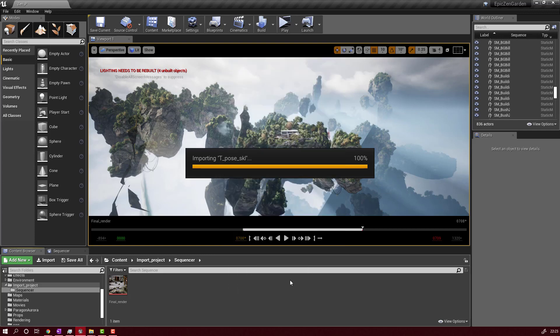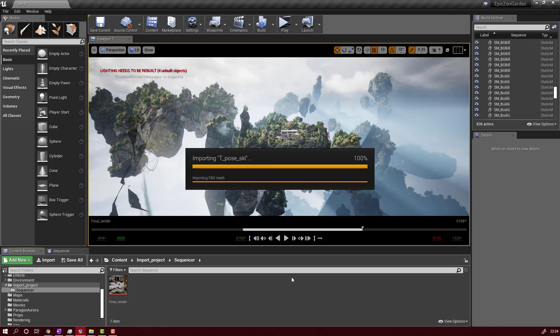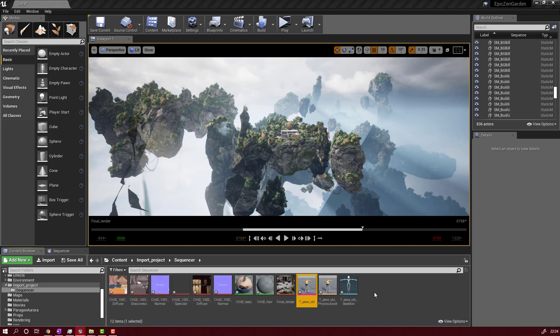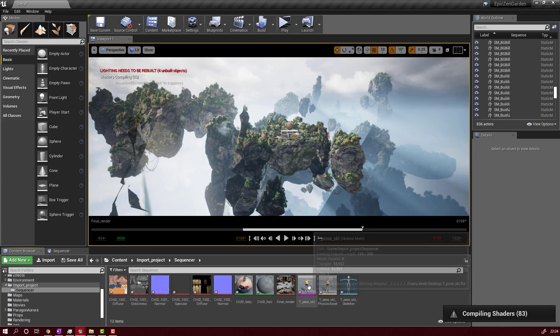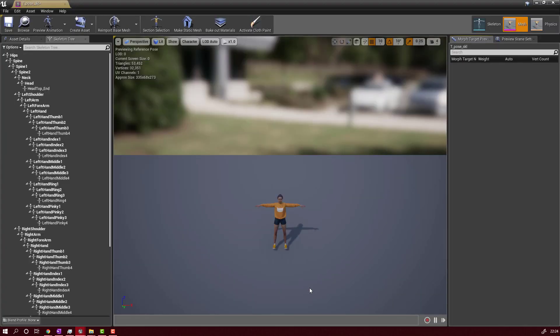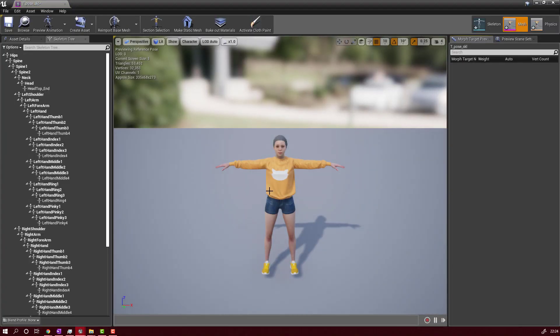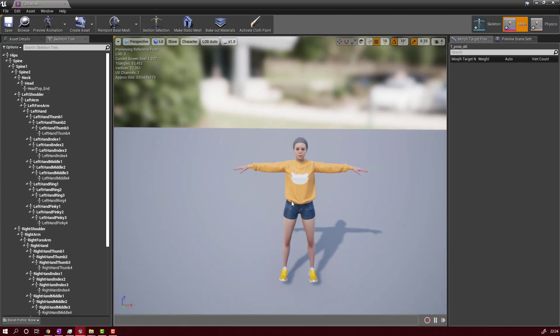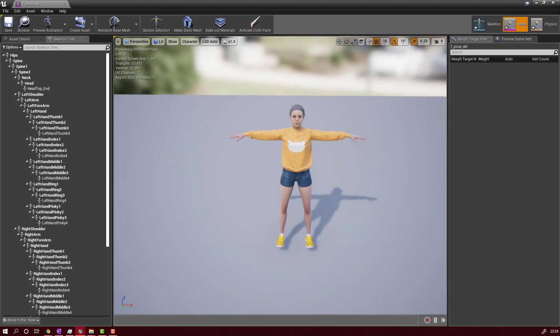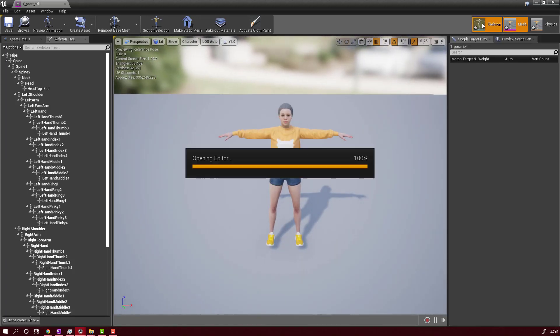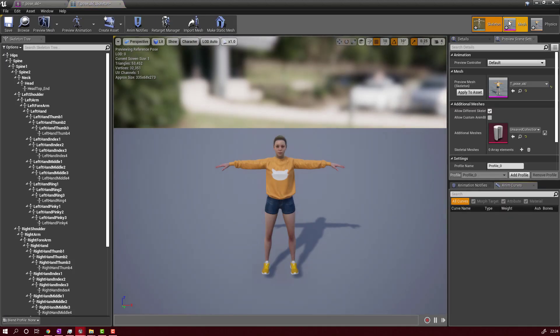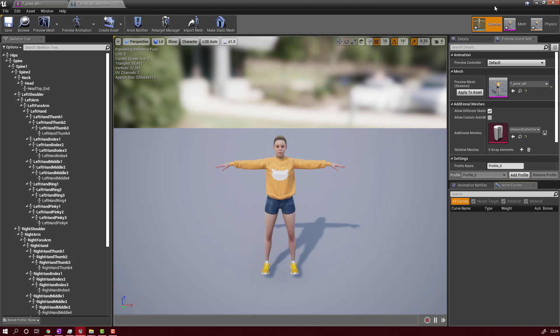Let's import this. This will take some time, depending on your computer. But after you import this, you will have all the texture, the skeletal, the rigging of the skeleton. Everything is in place, as you can see here. But you still don't have any animation.